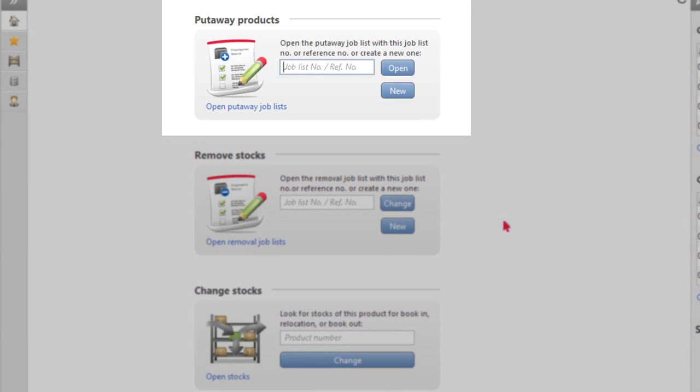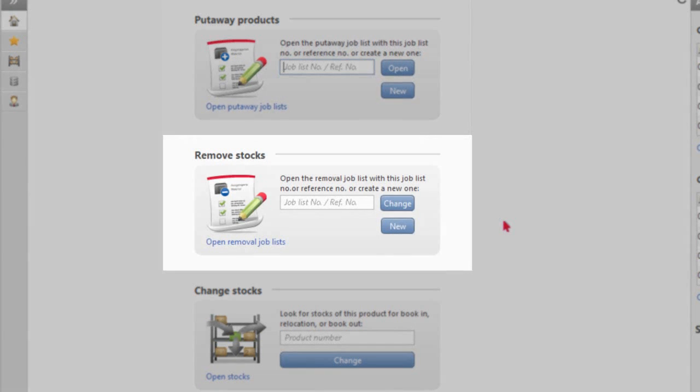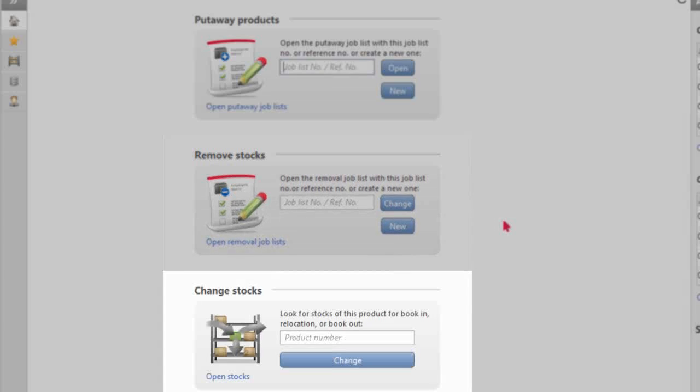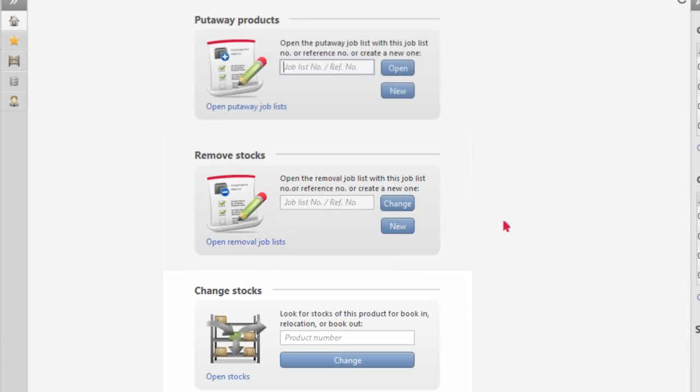They may put away products that are received, remove stocks from the warehouse locations, or change the locations of stocks.